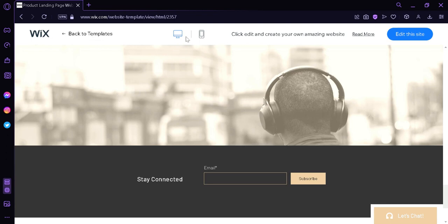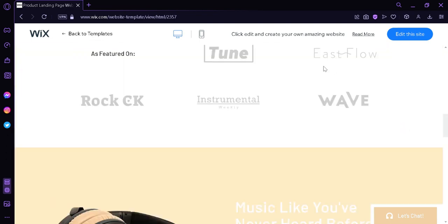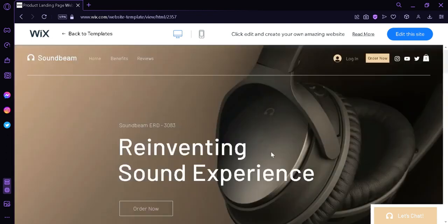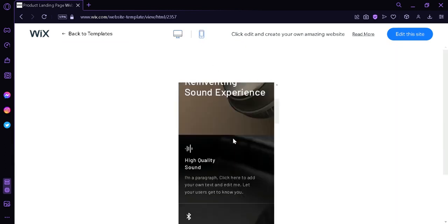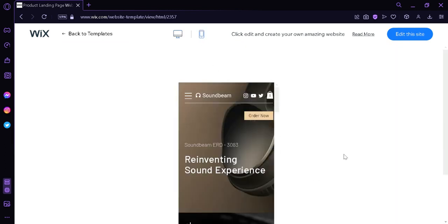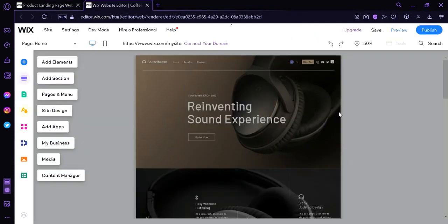You could also view it on the desktop as we are seeing right now, or we could view it on mobile mode just like this. Now, because we are choosing this, I'm going to click on this button on the top right. And then we will be redirected over here on the editor of Wix.com.